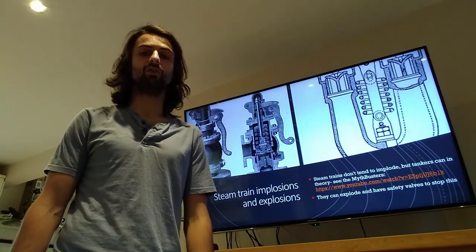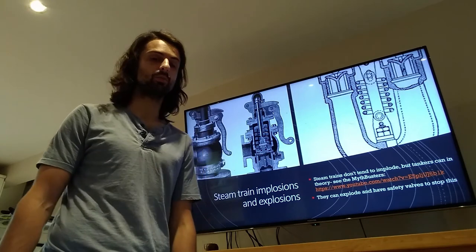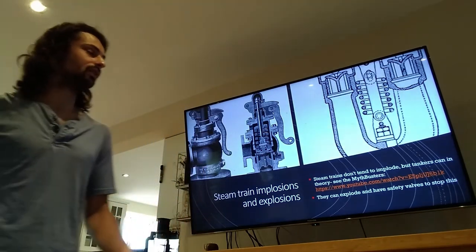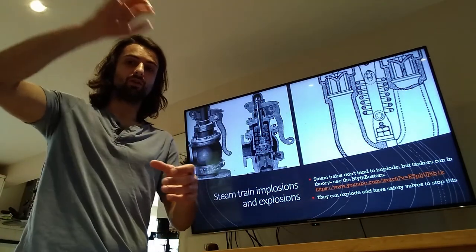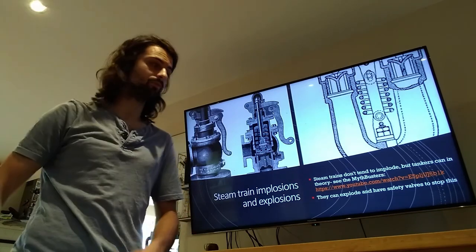However, they have safety features to stop that happening, such as safety valves that allow the water vapour out, so relieving the pressure.